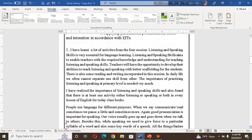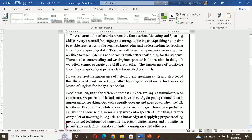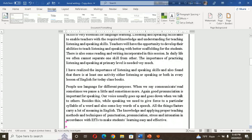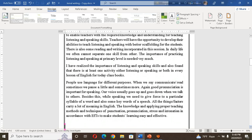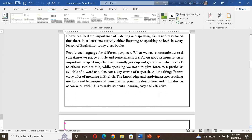I have learned a lot of activities from the four sessions. Listening and speaking skill is very essential for language learning. The importance of practicing listening and speaking at the primary level is very much needed. I have realized the importance of listening and speaking skill. I also found that there is a list of activities — either listening, speaking, or both — in every lesson of the English for Today class books. People use language for different purposes; when we communicate or read, we pause, and good pronunciation is important for speaking.